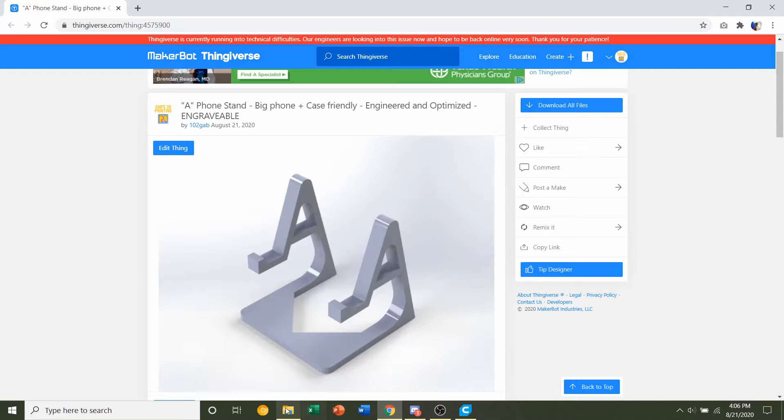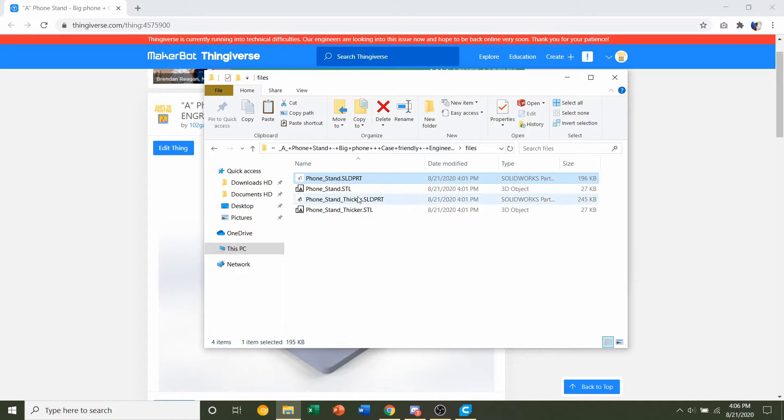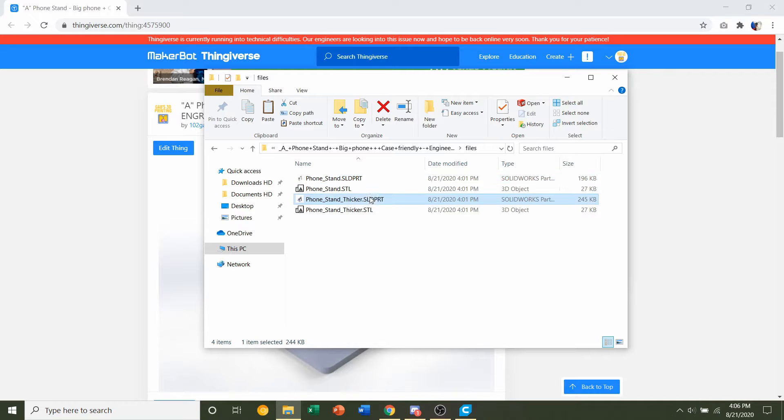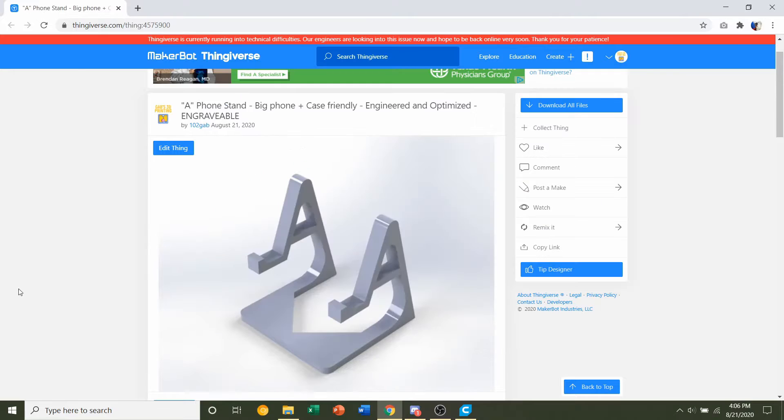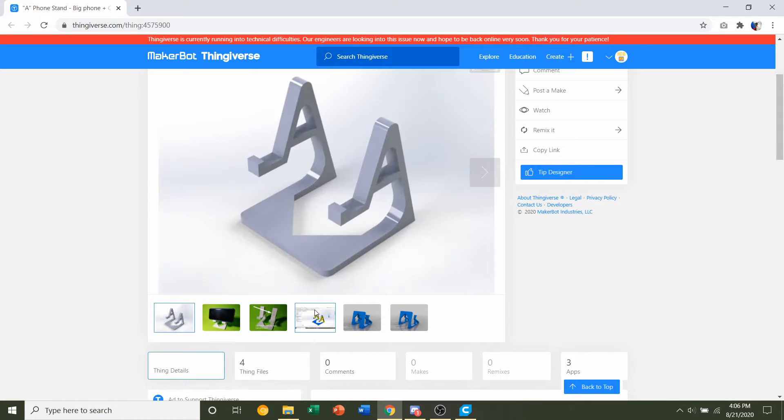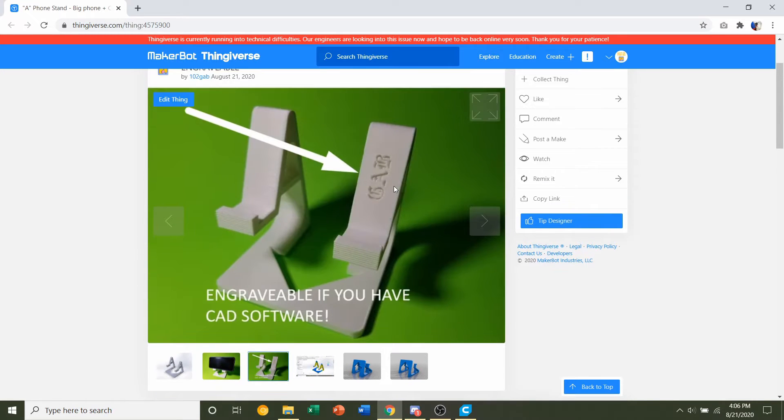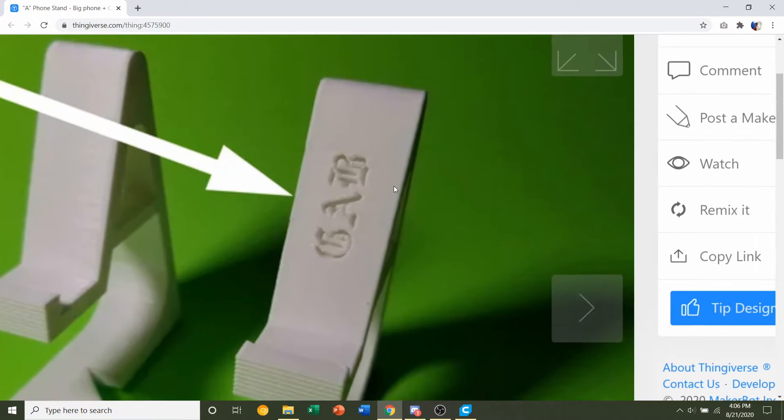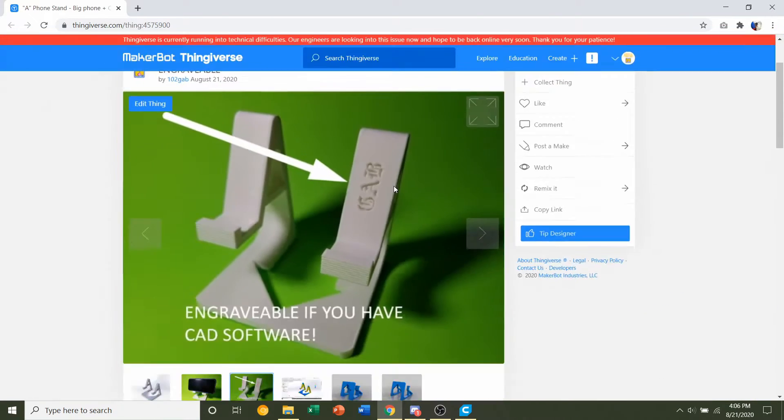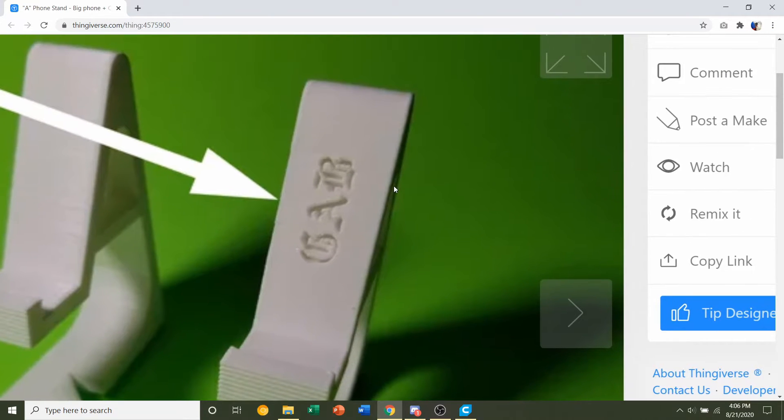So once again, you're given both of the STLs and you're also given part files. So you don't have to mess with these if you don't want to, but I included those just in case you want to engrave your phone stand and we're not going to talk about how to do it because that's something completely different. That's actual CAD modeling and editing. But if you want, you can always engrave your little phone stand.